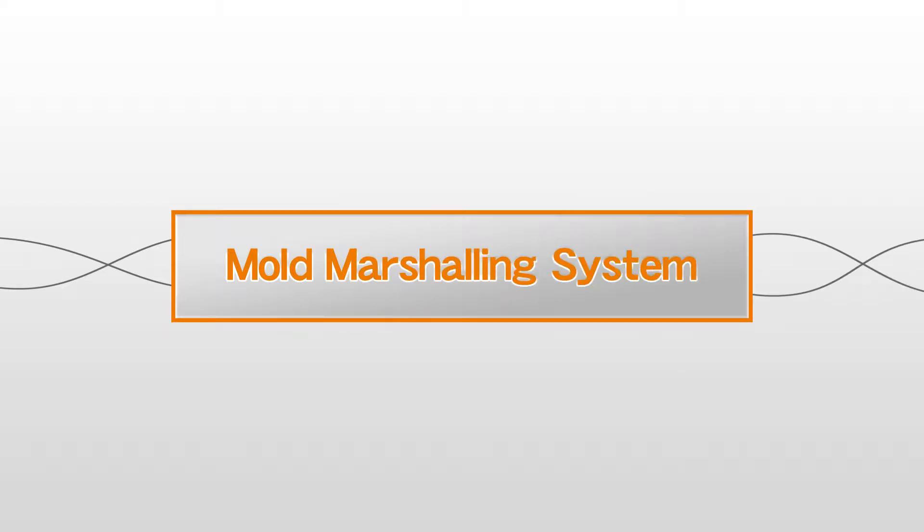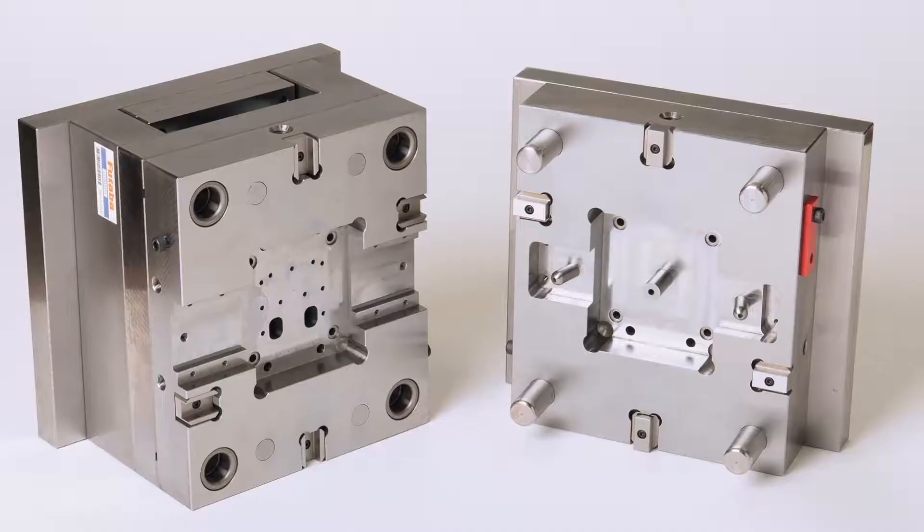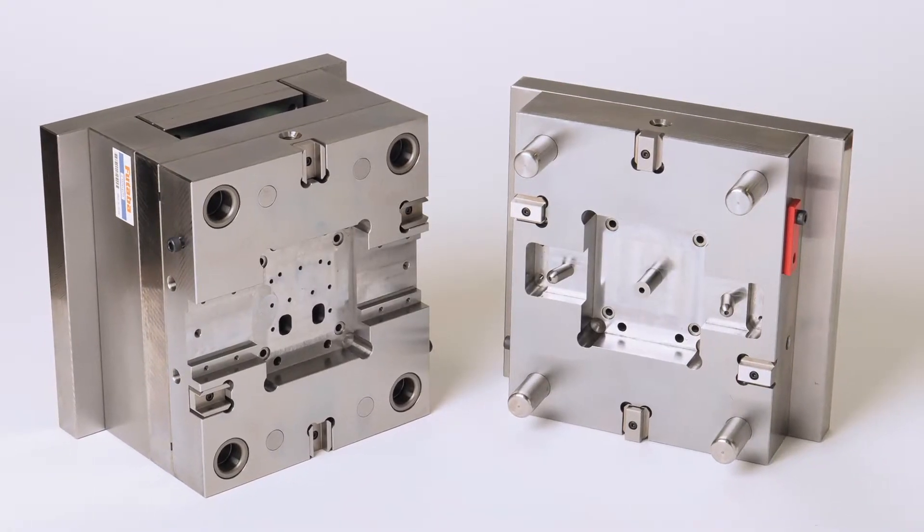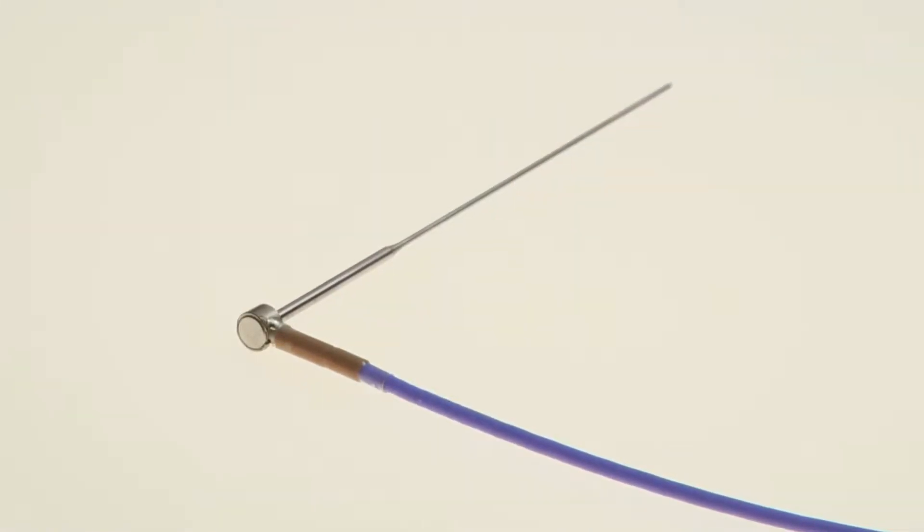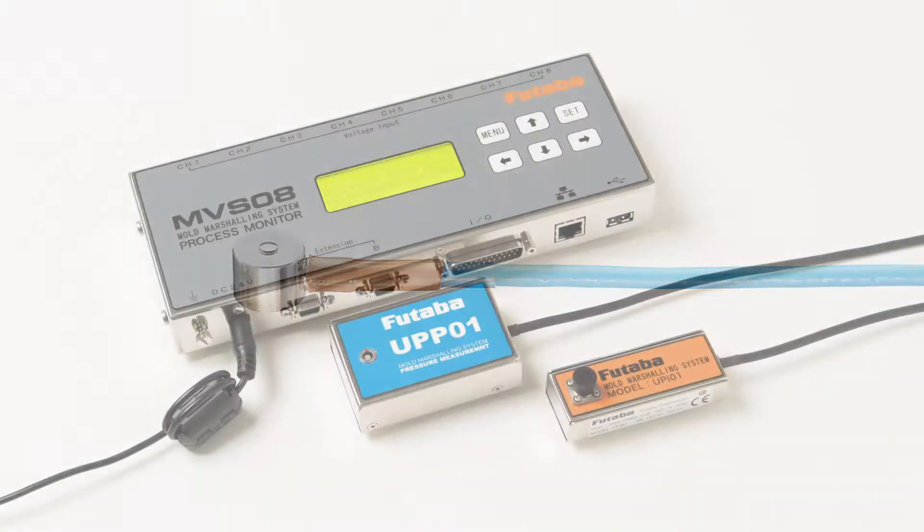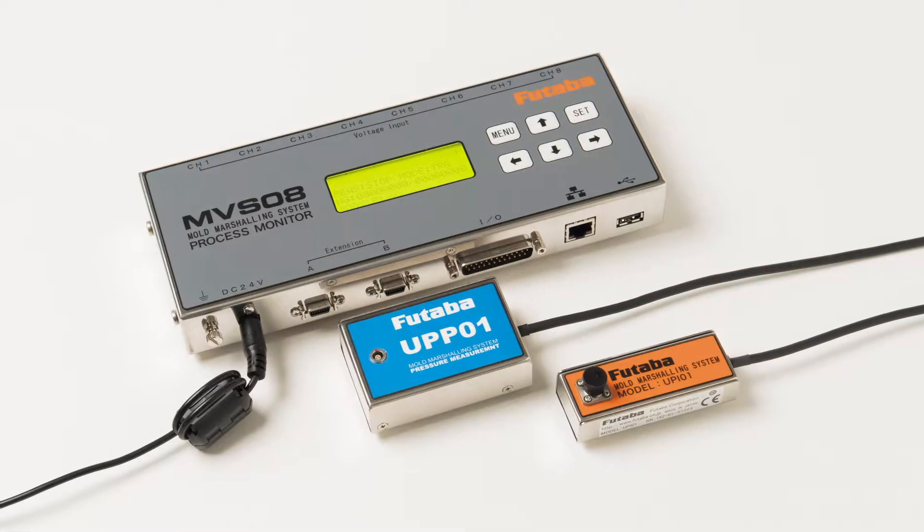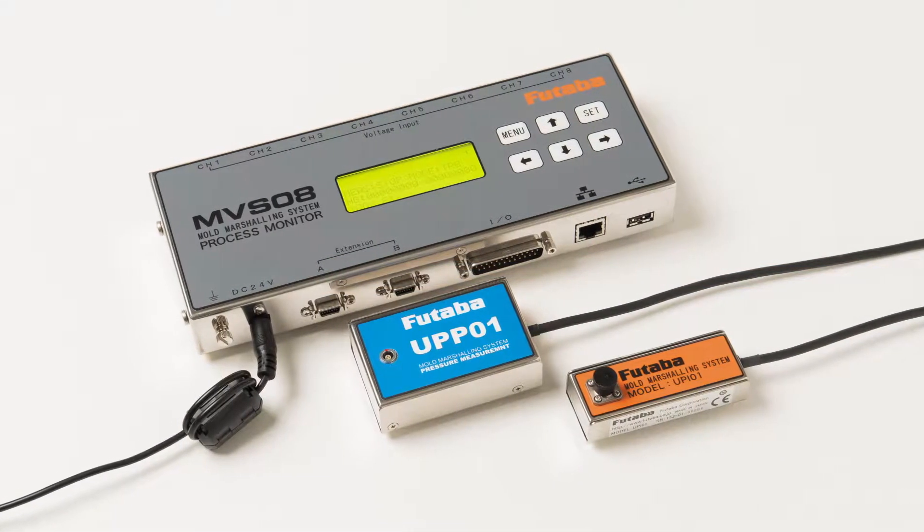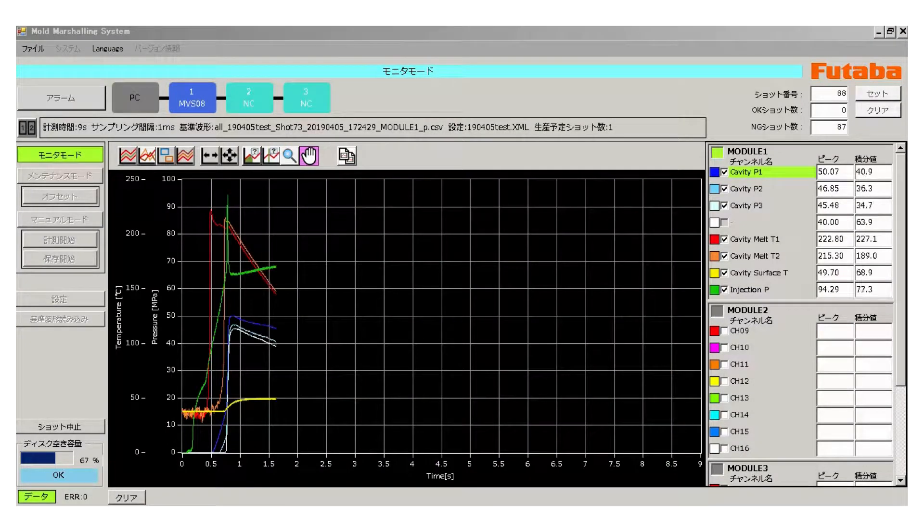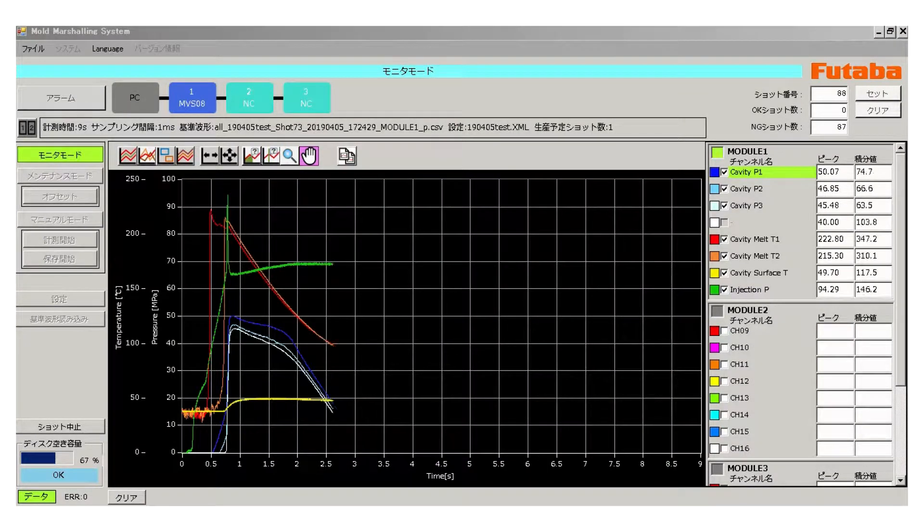New standard in injection molding. The Futaba Mold Marshaling System. The mold marshaling system receives a range of data from sensors embedded in the mold and visualizes conditions of the resin during the mold filling process in real time.